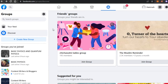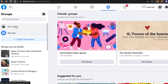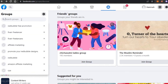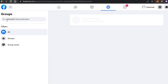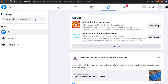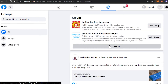All you have to do is sign in to your Facebook and then go to Groups. In Groups, I want you to simply discover new groups. You can actually search for groups — just search for 'Redbubble free promotion.'